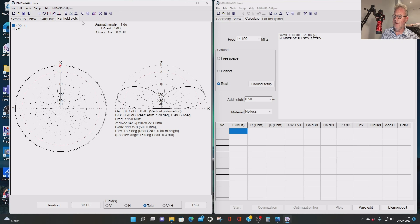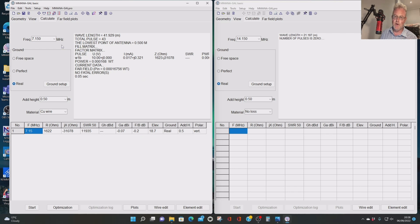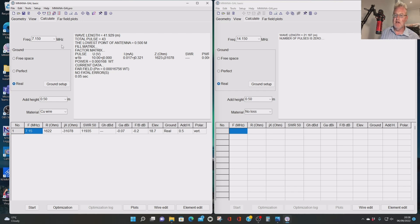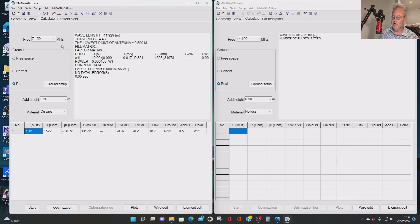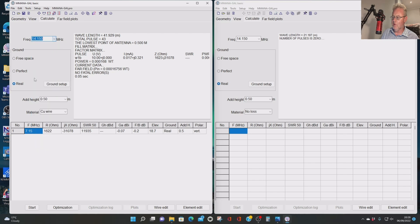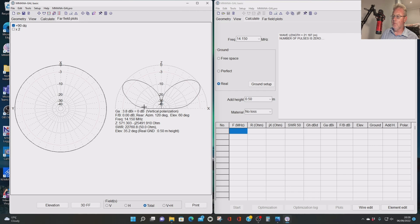Now, let's try it on 20 metres. So don't forget, with an end-fed half-wave fed with a 49-to-1 or a 64-to-1 or a 56-to-1, we should get not only the half-wave frequency, but also the harmonics - we should get 20, 15, and 10. Let's have a look at 20 metres, 14.150. We'll start it up. Again, don't worry too much about the SWR. Far-field plot. Bit of a difference there, isn't there? So that's now a full-wave.